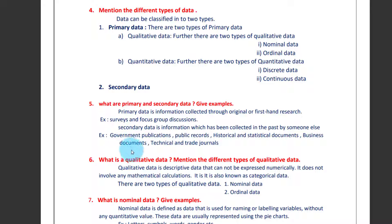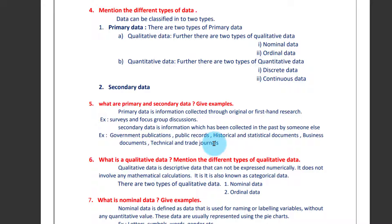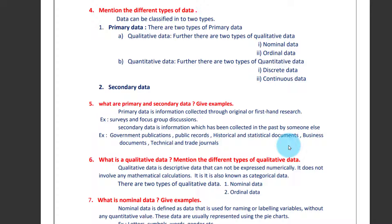The data which is collected from the primary source is called as secondary data. For example, government publication is the secondary type of data. Historical and statistic documents are also secondary data. Surveys and focus group discussions are primary data.